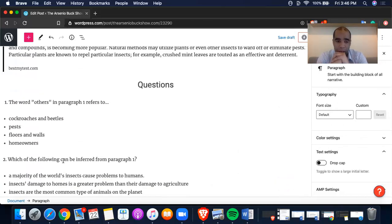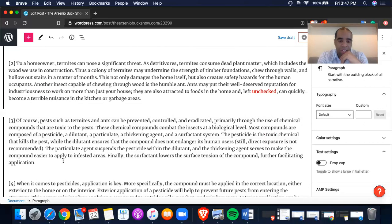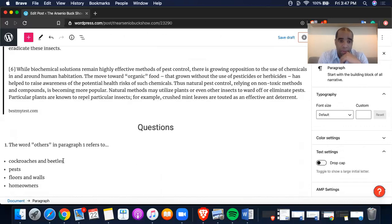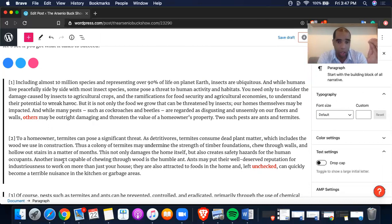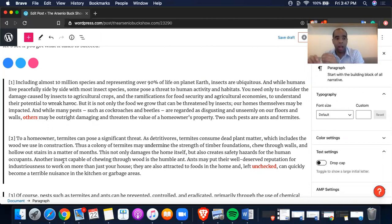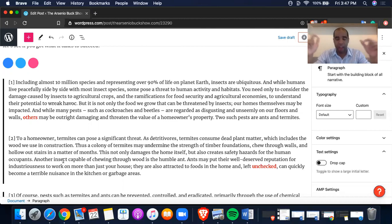Let's go to the answers. A: cockroaches and beetles. B: pests. C: floors and walls — I don't think floors and walls are it. D: homeowners. The answer is pests. The reason is the simple fact that 'pests' was mentioned twice, making it ultimately the reference point. We're not talking about inanimate objects, so floors and walls are gone. We're not talking about homeowners. Others may be outright damaging — what other types of pests? The concluding sentence says 'two such pests,' so your answer to 'others' is pests.